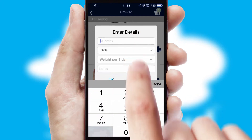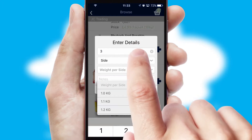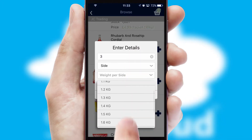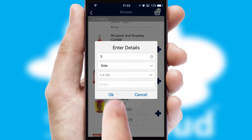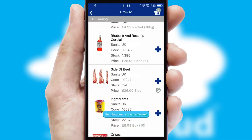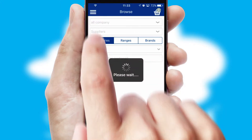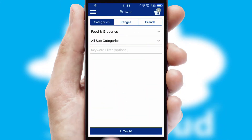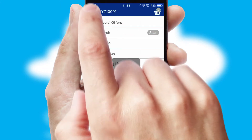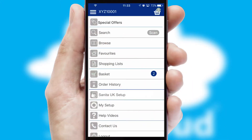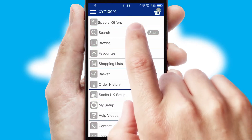SwiftCloud can also deal with multiple product options, including complex configuration rules. You can keep track of how many items you have in the basket with the icon at the top right of the page.